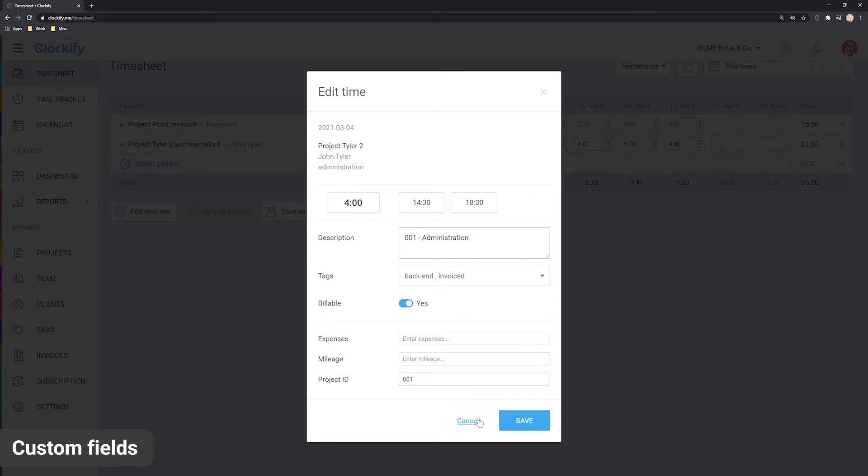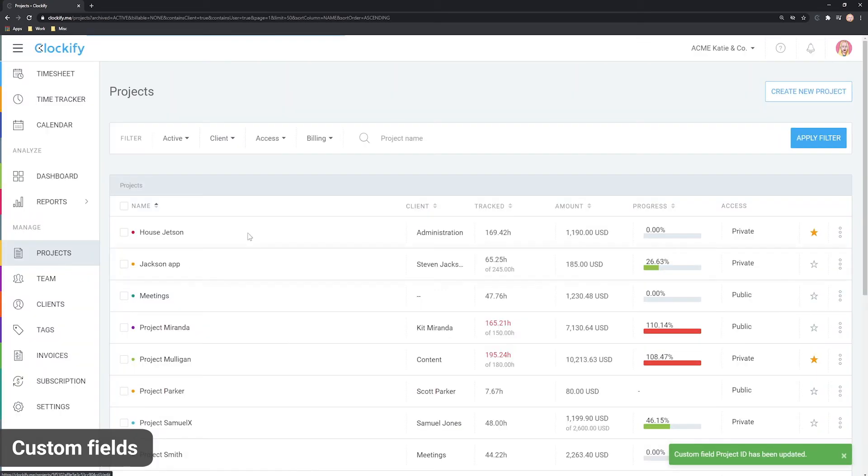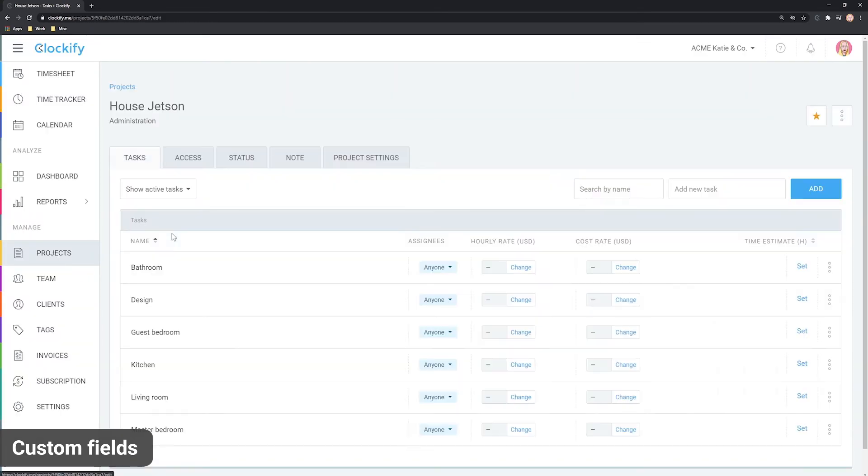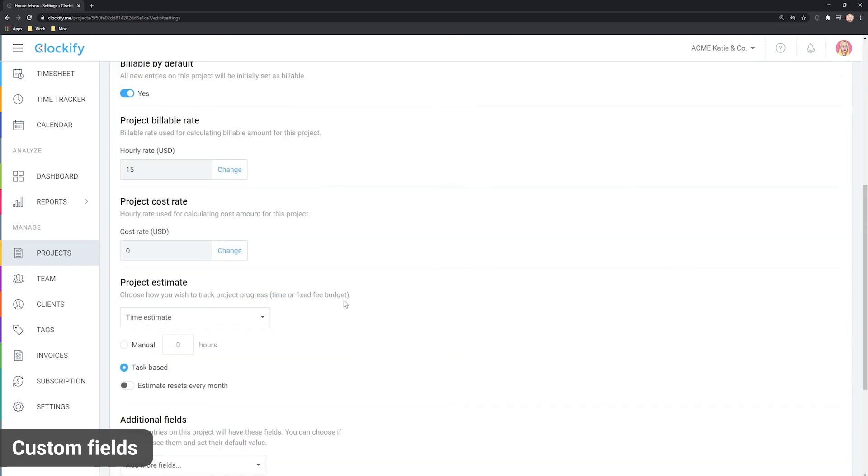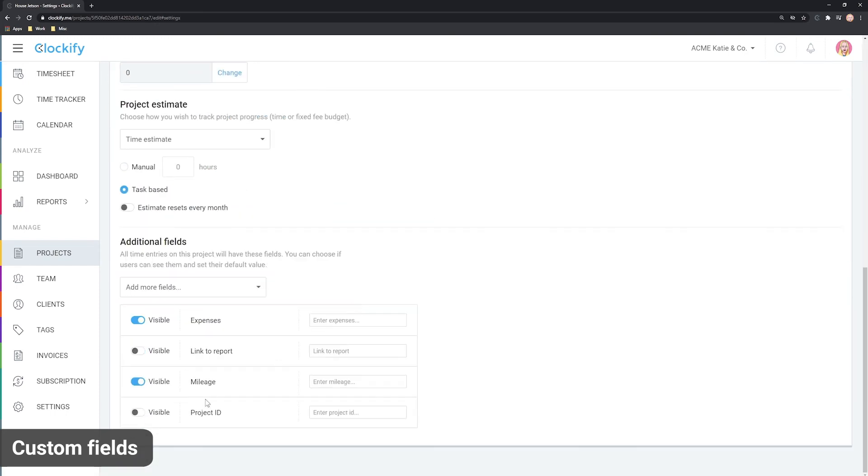You can also make the field invisible so users don't see it, and then go to some project and define its ID there and make it visible.